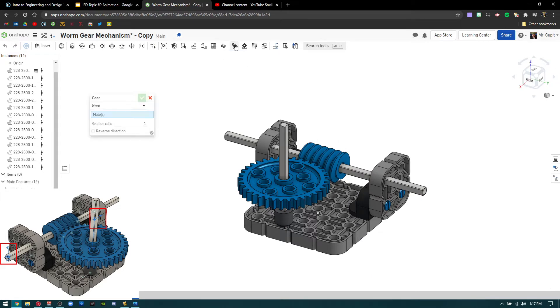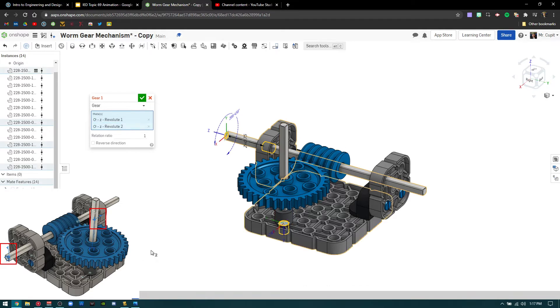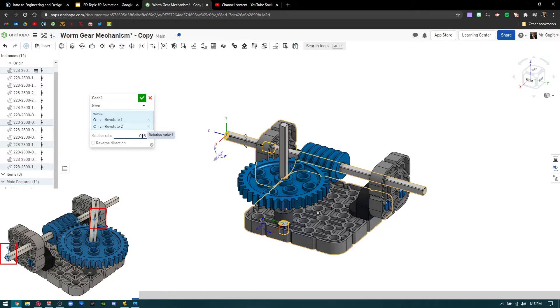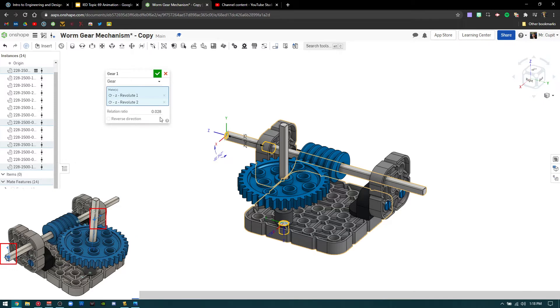just like we were to dig gear relation, and then you're going to select revolute one and revolute two. And from there, basically you're going to punch in the relation ratio of point zero two eight. That number is calculated. I'm not going to even go through how I got that number and that kind of stuff. Just put point zero two eight and you're all set.